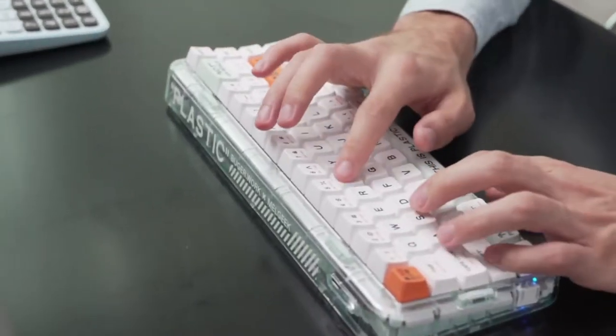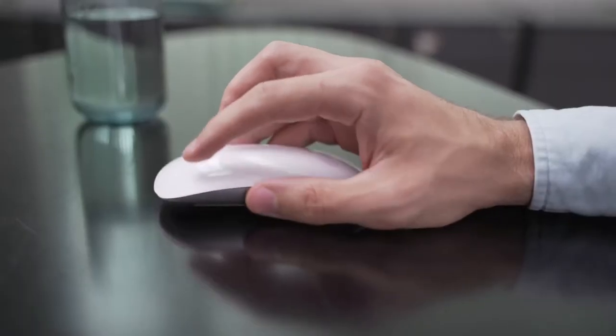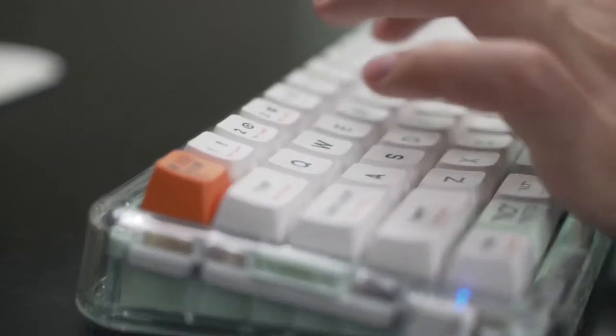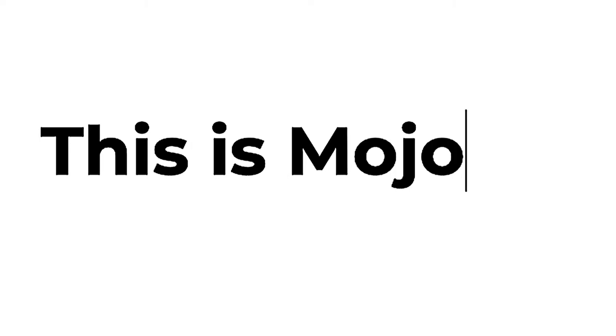Meet Mojo 68, an amazing, see-through, customizable, and programmable mechanical keyboard.